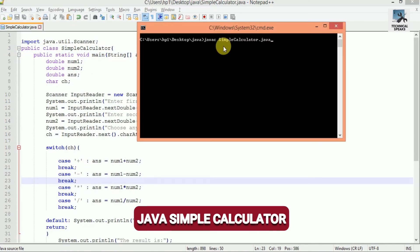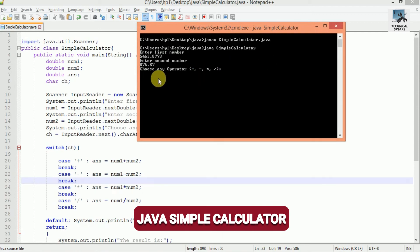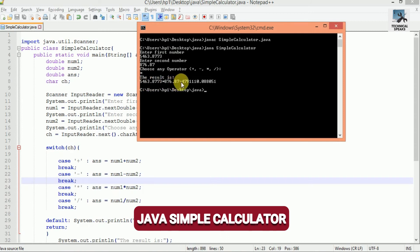Compile again: javac SimpleCalculator.java — it compiled successfully. Now run it: java SimpleCalculator. It asks for the first number; let's enter 5463.8773. It asks for the second number; enter 876.87. Now it asks to choose an operator with options: addition, subtraction, multiplication, and division. Let's select multiplication and hit enter. You can see the result is displayed showing the first number, the multiplication sign, and the second number equals the result.